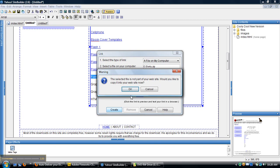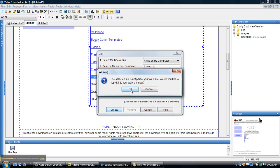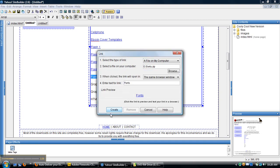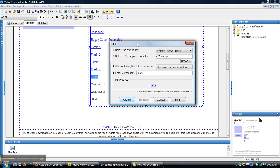So just click on create and it'll ask you if the selected file is not part of your website. Would you like to copy it into your website now? I always hit OK. And it's going to go ahead and do that right now. It's putting it in there right now. It'll go into the files area right here on the website.